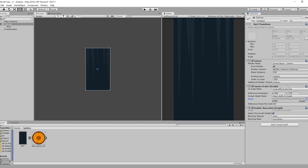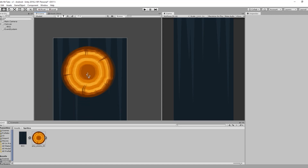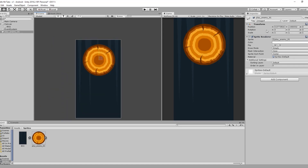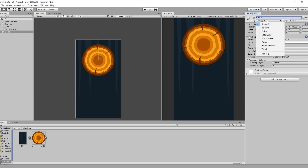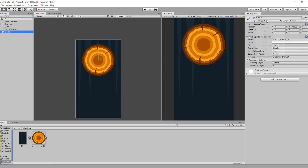Let's select our circle and drag it to the scene. Make sure the X position is equal to 0 so our circle is in the center of the screen. Let's change the name to 'circle.' Now let's add a new tag — click the plus icon and name it 'wood'.